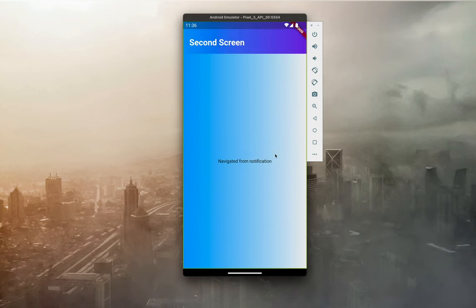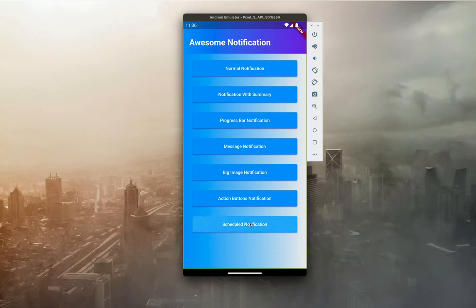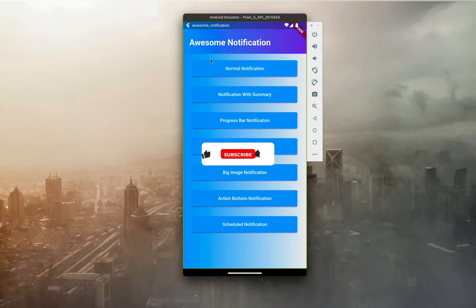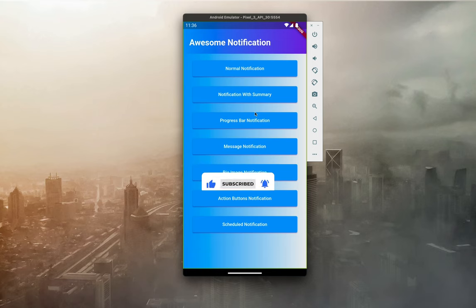Finally we have a scheduled notification, which I gave an interval of five seconds, so after five seconds the notification appears. Before we get started, if you haven't subscribed yet, make sure to subscribe and turn on your notification bell so you don't miss our content.